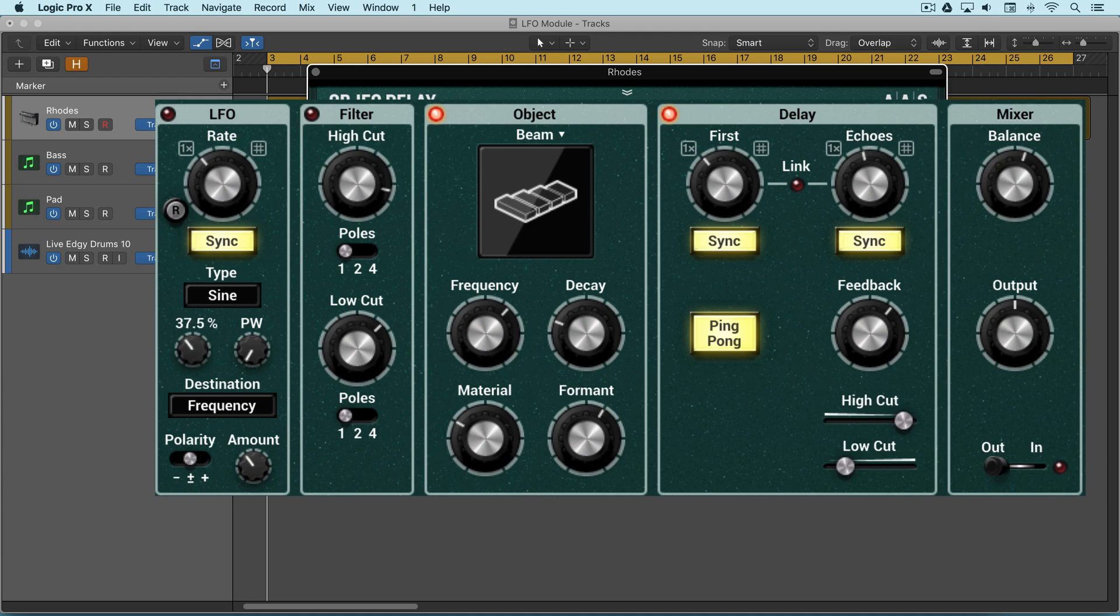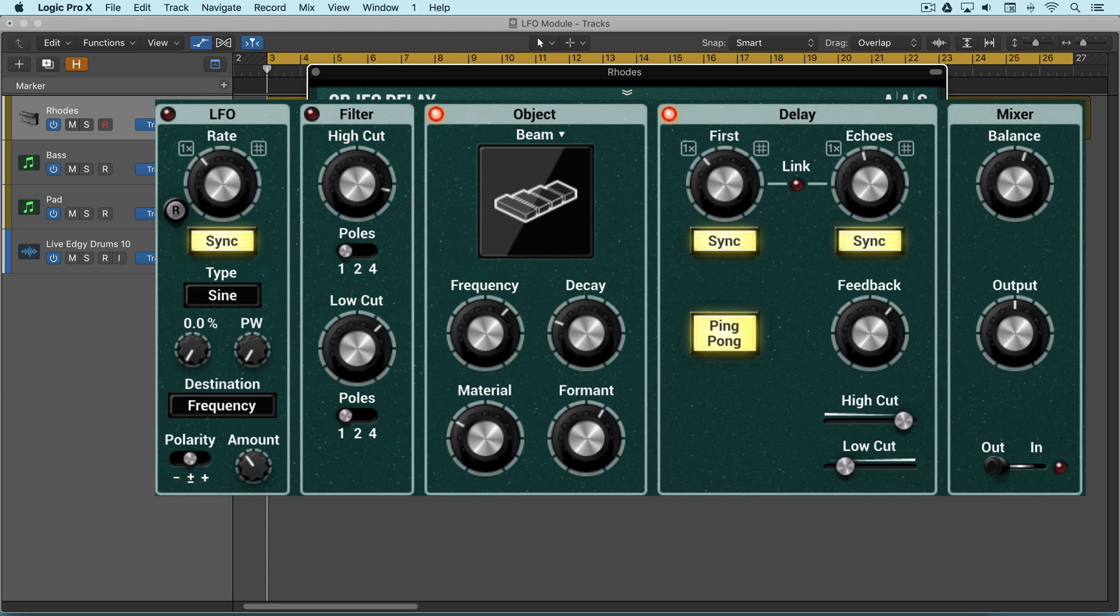We can use the phase knob to adjust where within the waveform shape we want the cycle to start. When it's all the way at the bottom it starts at the beginning and then we can offset it from there.